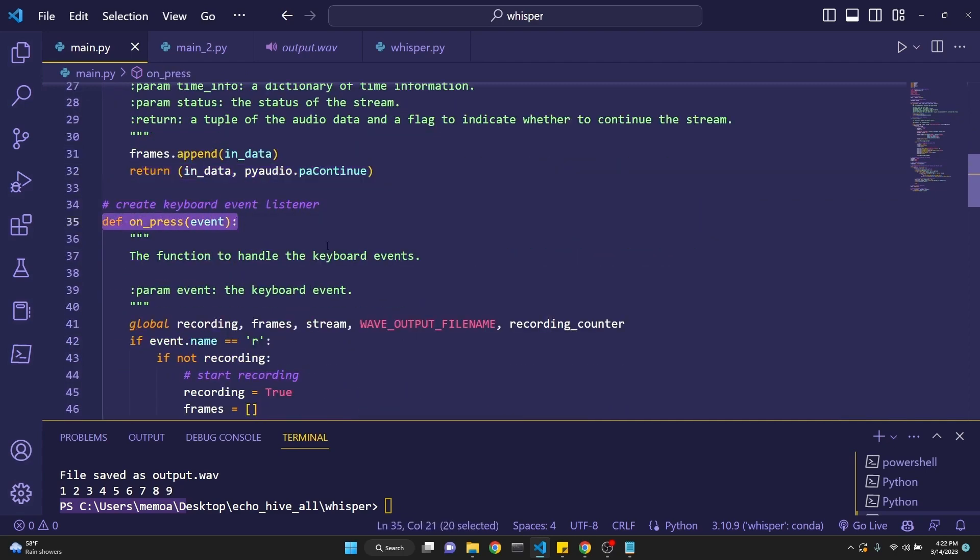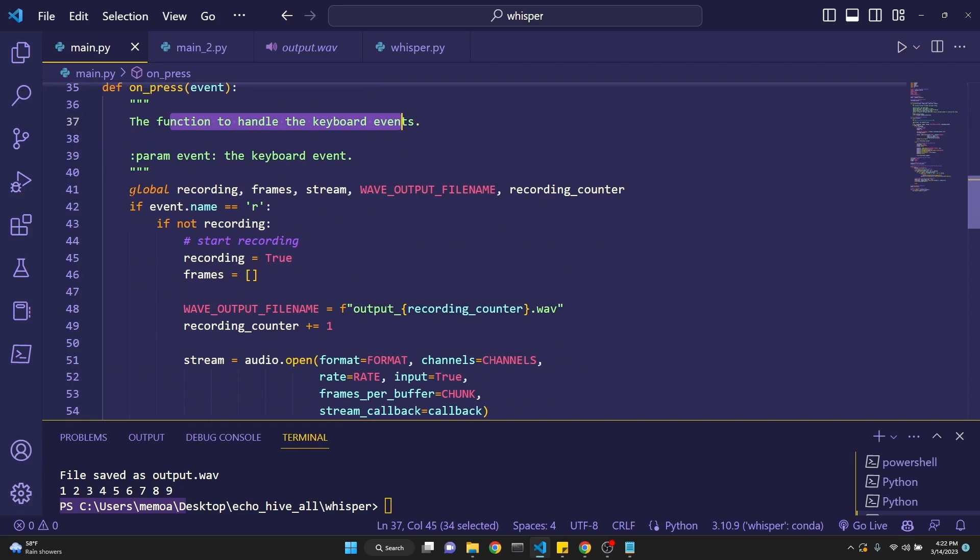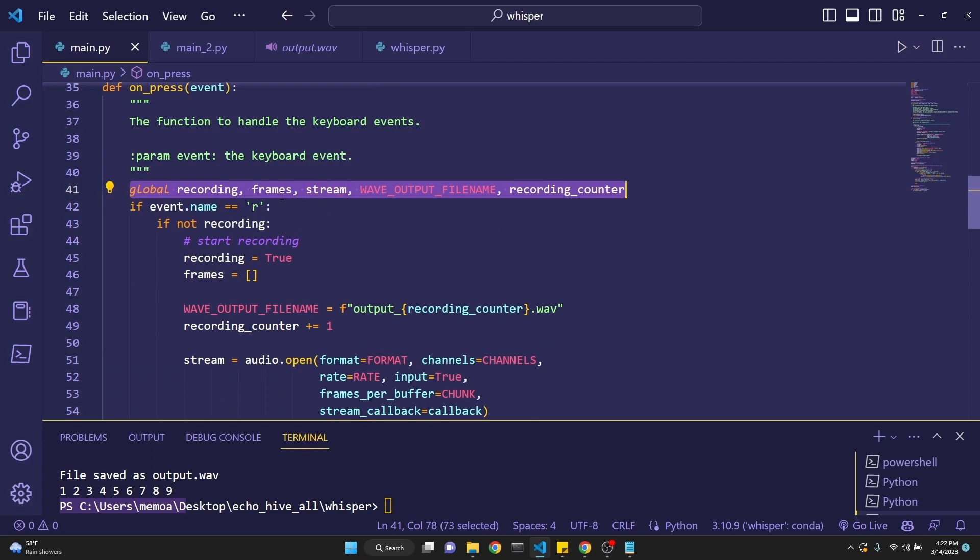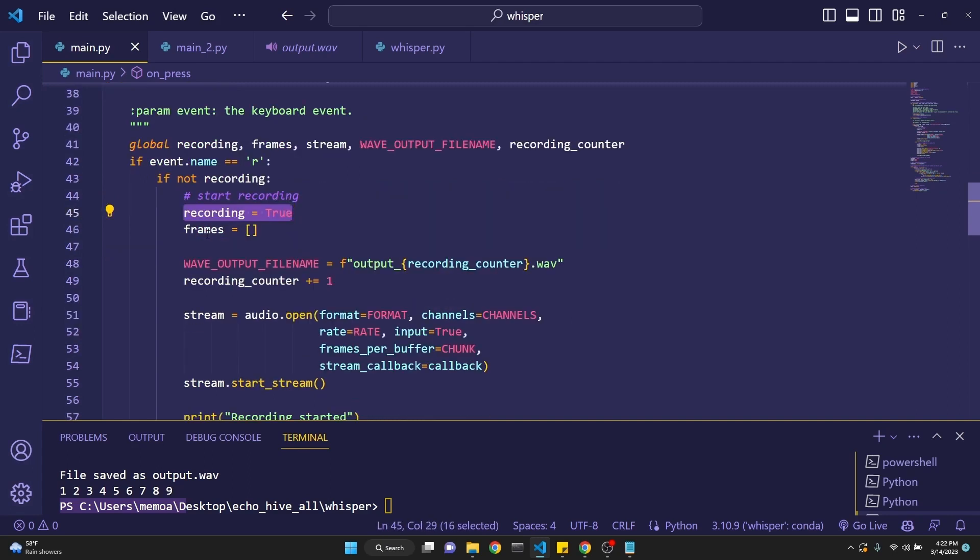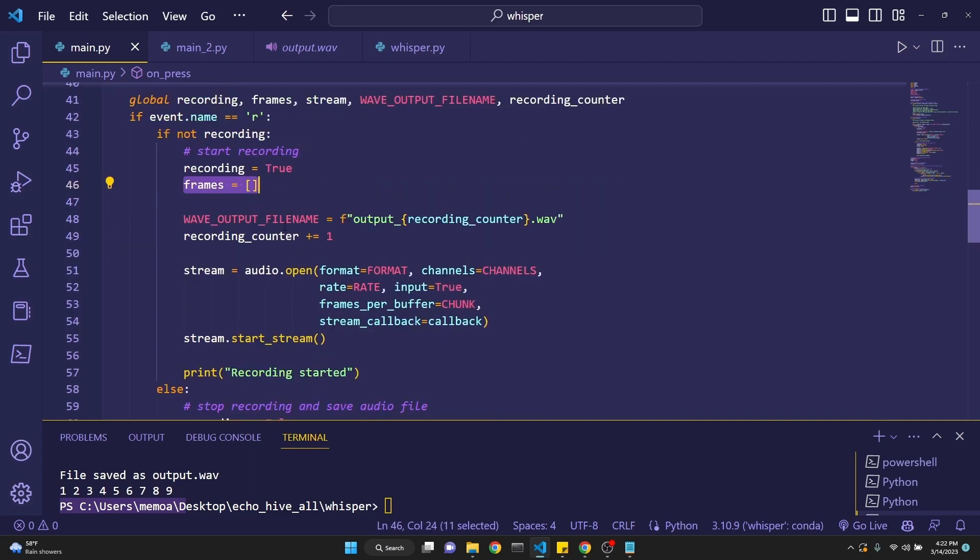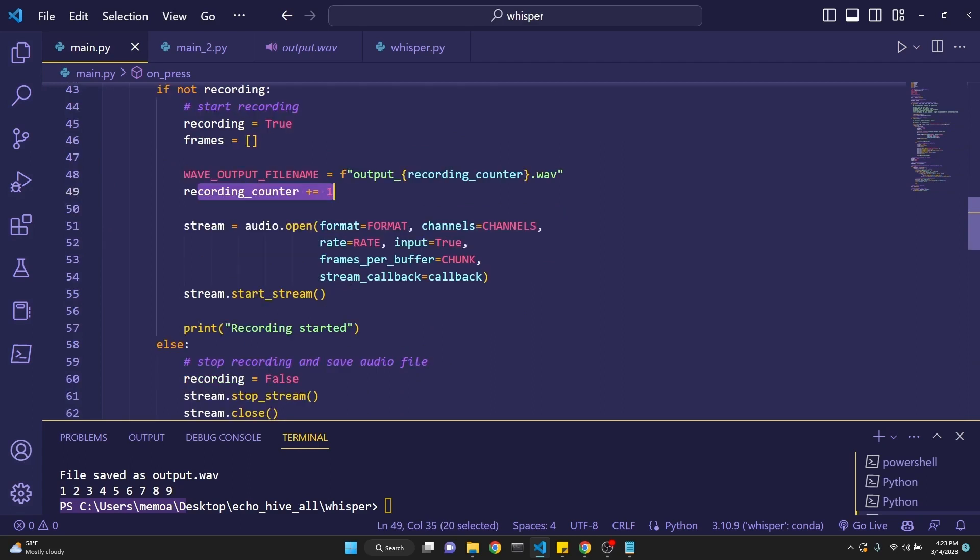Then we create a keyboard event. Pay attention that this is also a function which takes in the event. And this is to handle keyboard events. And now we are setting some global variables right here such as the pyaudio parameters. And then we say if the event is R, if the user has pressed the R button, and if you're not recording and set the recording to be true. And then we initialize the frames. And then wave output file name to recording counter dot wave.